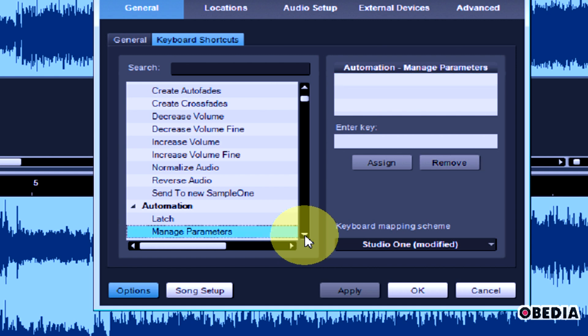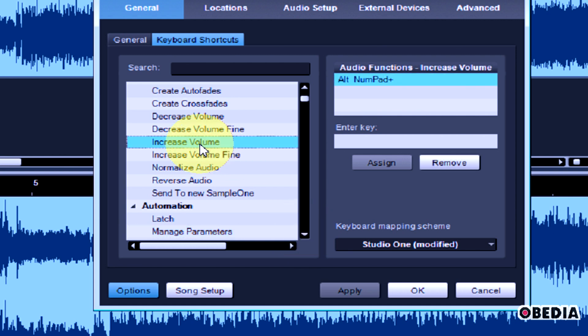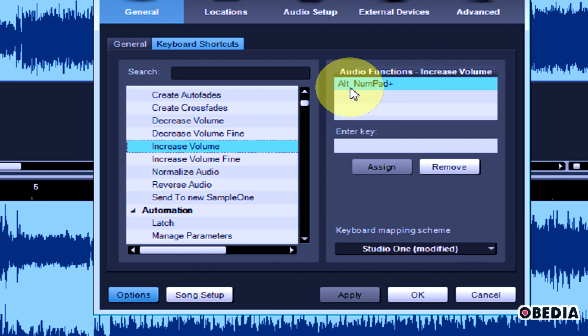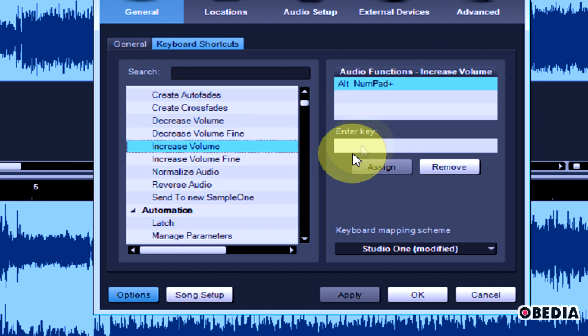All you have to do initially to find out what key command is assigned to one of these commands is just click on it. Here under the Audio Functions list, it's going to give you the key command that is assigned to that function, and then you can change that.